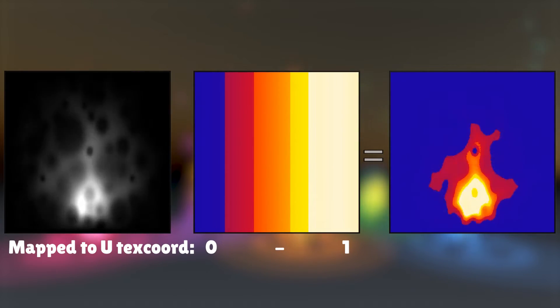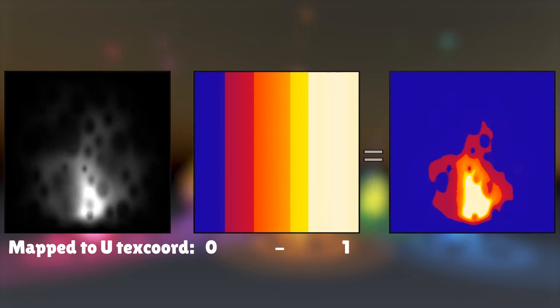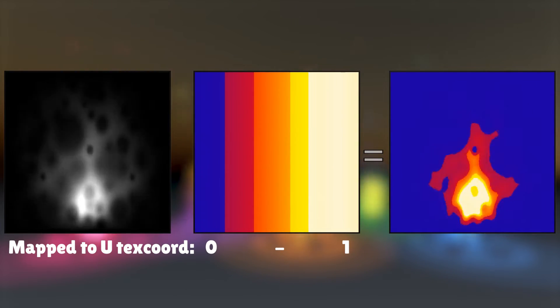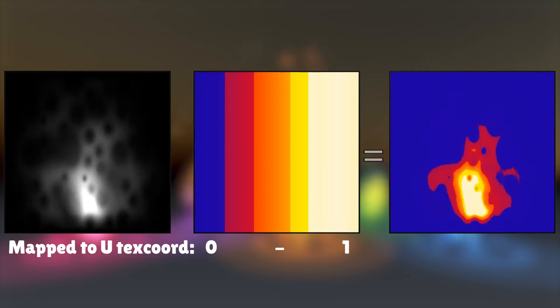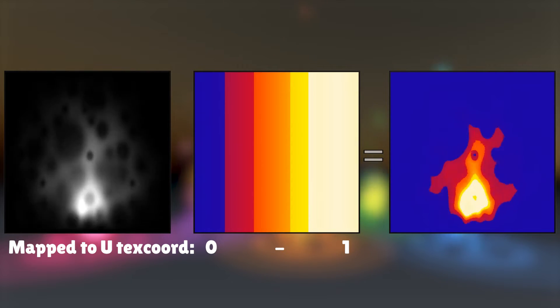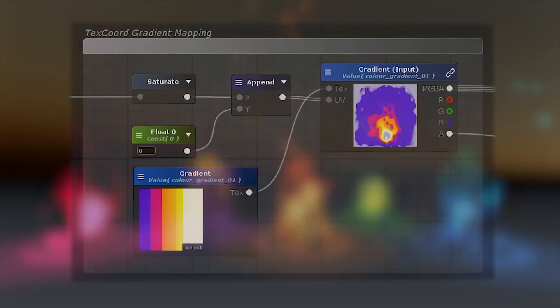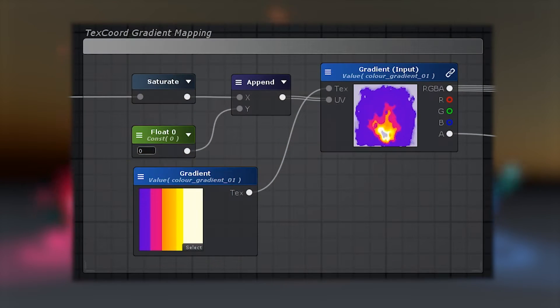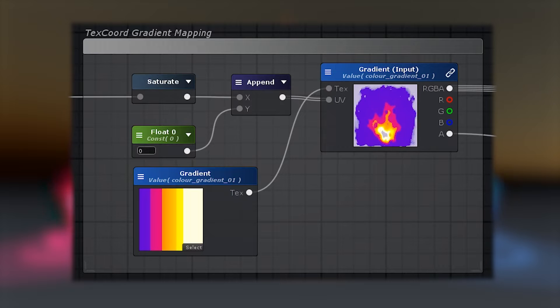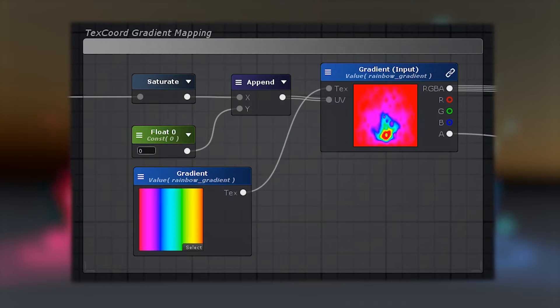One cool way is to use a texture gradient that maps to the various greyscale values. To do this, paint up a nice stepped colorful gradient with the colors you want towards the middle of the flame on the right side of the texture, and the colors you want on the outside of the flame towards the left.